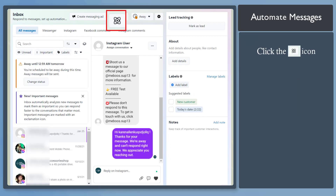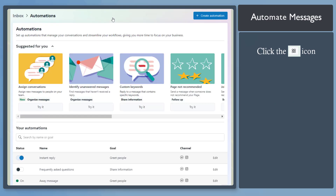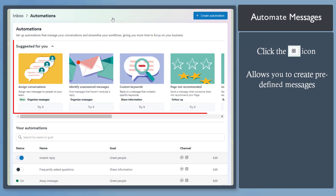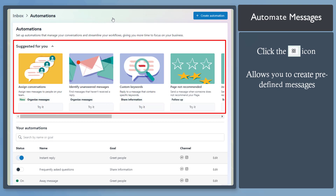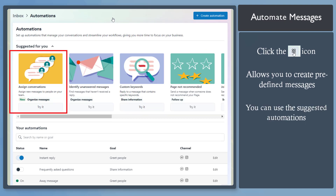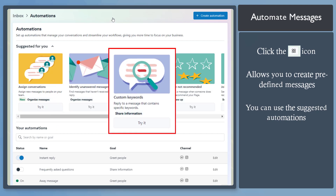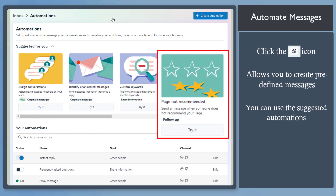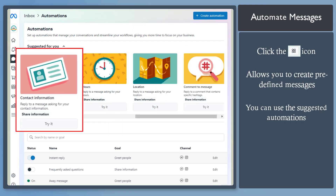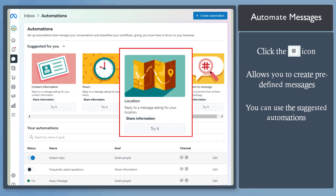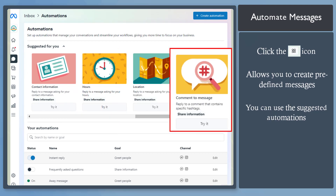Click on the Automation icon on the top section of the Inbox tool. This page allows you to create automation. This section allows you to assign conversations, identify unanswered messages, custom keywords, page not recommended, contact information, hours, location, or comment to message.